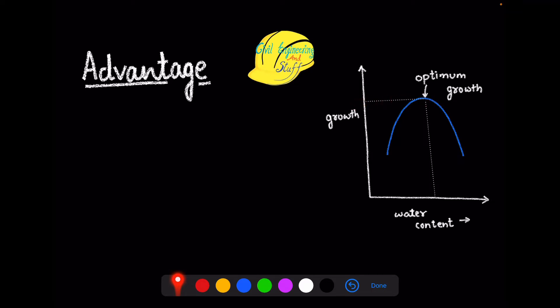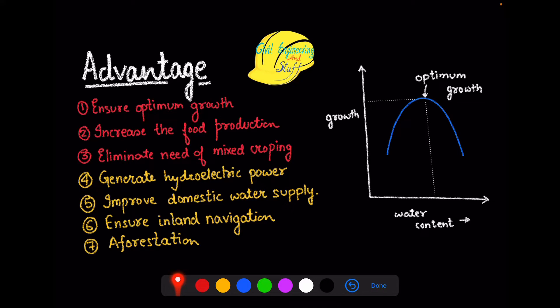There are certain direct advantages of irrigation. The direct advantage of irrigation is that it ensures optimum growth of the plant or crop. It increases food production and it eliminates the phenomena of forced mixed cropping. In certain areas where water is not available in optimum quantity, farmers are forced to go for mixed cropping. Having the facility of irrigation provides the option for the farmer to choose the type of crop they want to sow, eliminating the need for forced mixed cropping.